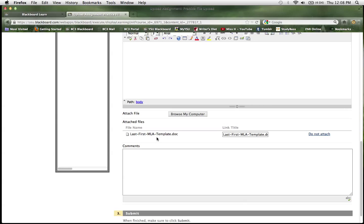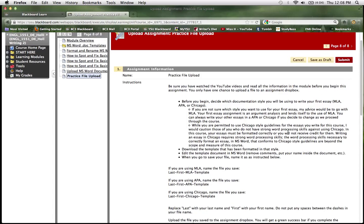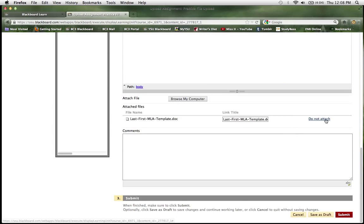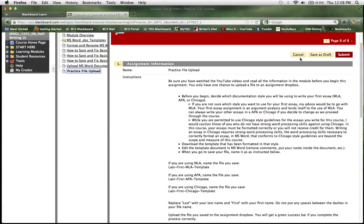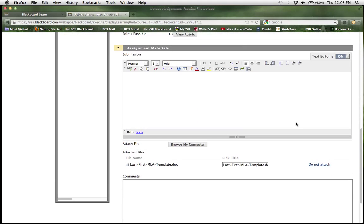don't do anything. Don't submit it. Just do not attach, cancel out of here, and then try again because you only get one shot to do this correctly.